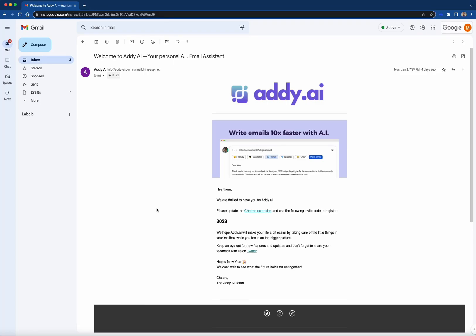Hi there. Welcome to the beta version of Addie AI. My name's Michael, and I'll be walking you through some of the basics of working with Addie AI.